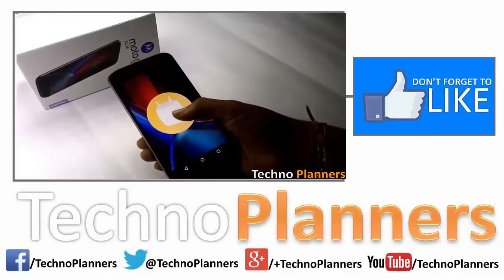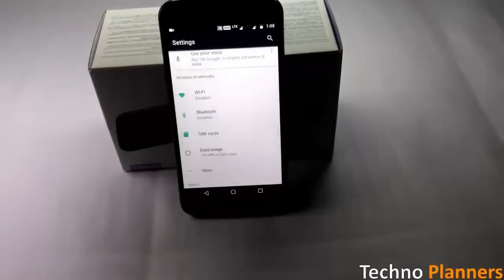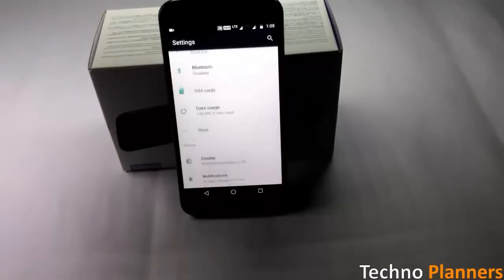Hello guys, Motorola started rolling out Nougat update for Moto G4 and G4 Plus in India.